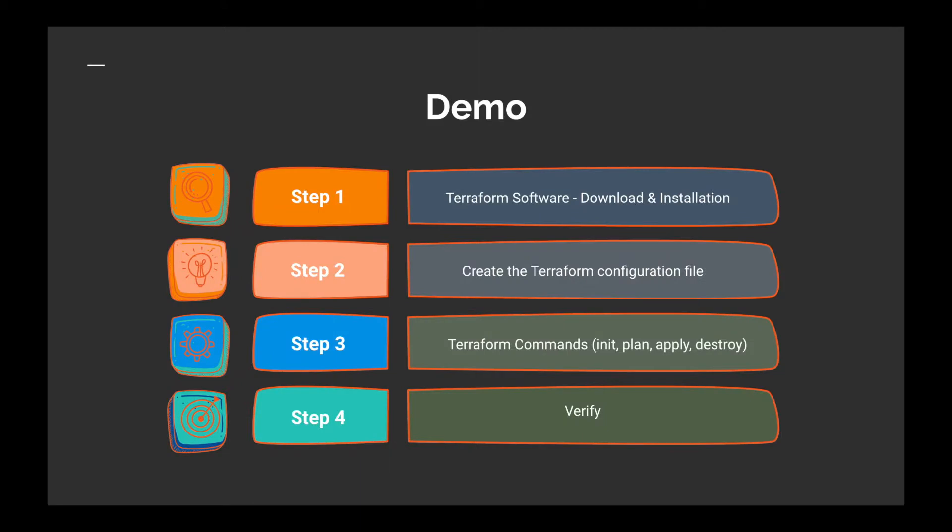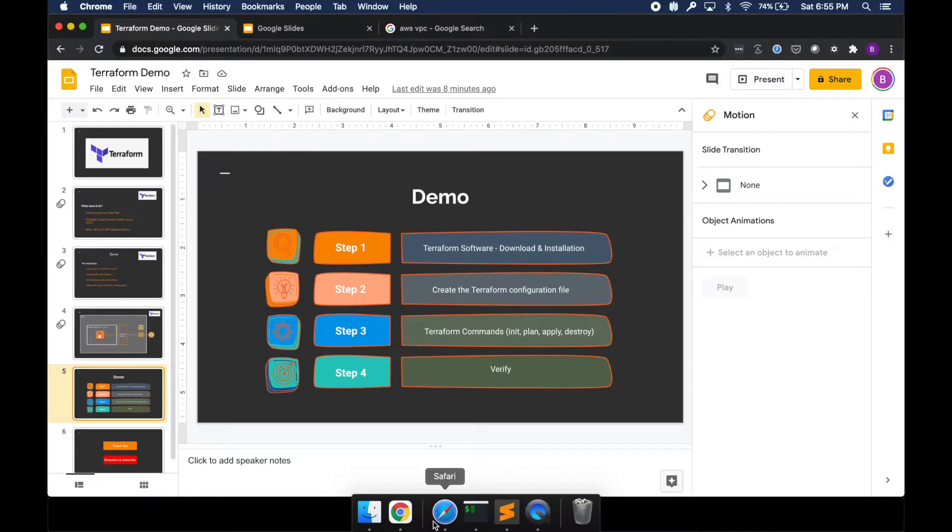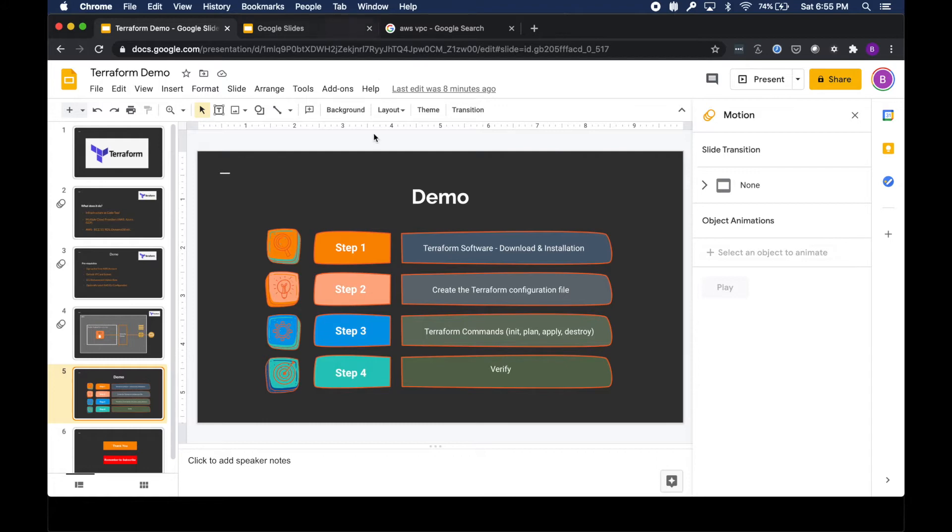We should be able to get to our EC2 instance, and in our EC2 instance we're going to deploy an application.